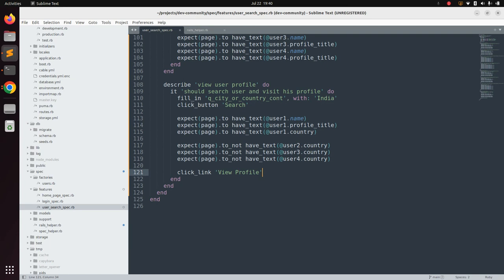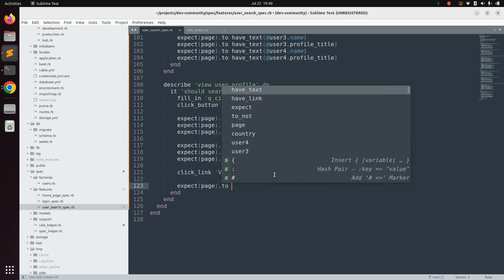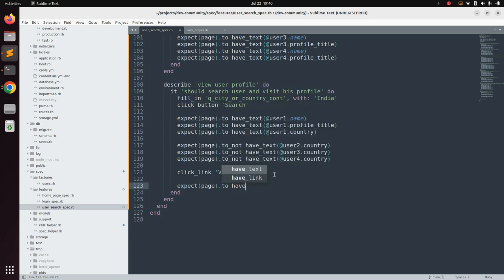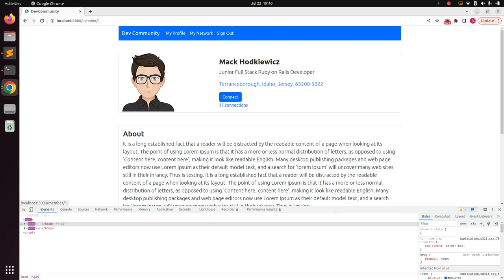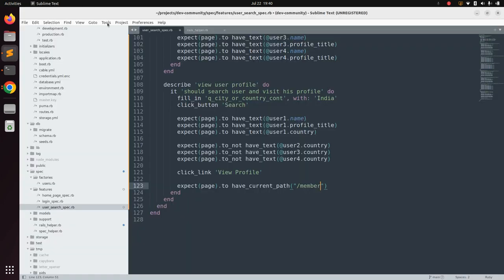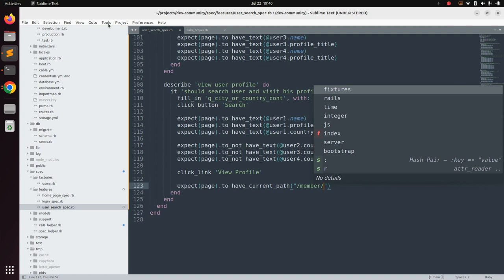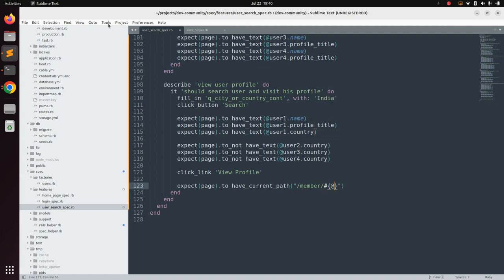After clicking the link, add a wait statement so it takes you to the user profile page. We can first expect the path that should be present: expect page dot to have current path, and we expect it to be 'member slash id' — so hash member slash, then interpolate user one dot id.